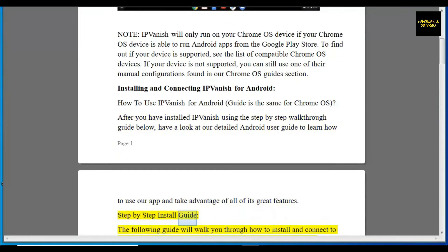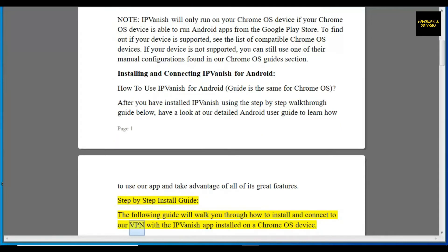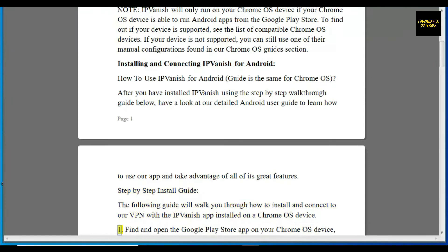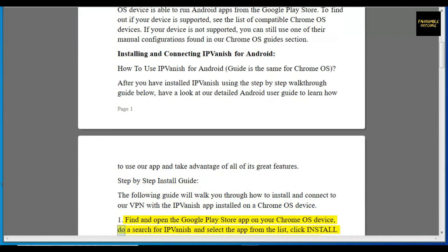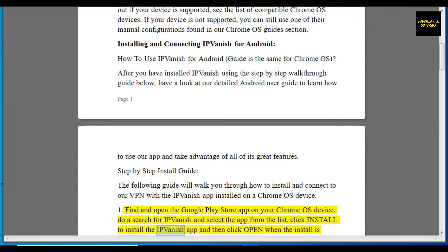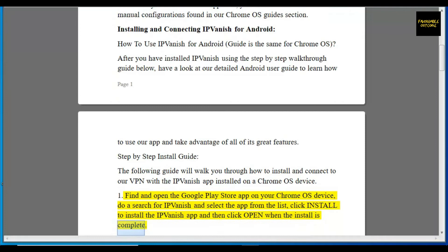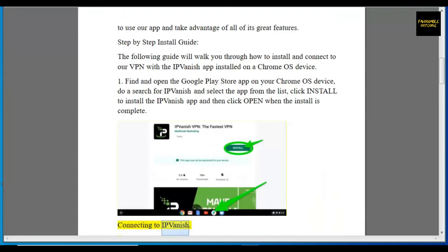Step-by-step install guide: the following guide will walk you through how to install and connect to our VPN with the IPVanish app on a Chrome OS device. Step 1: Find and open the Google Play Store app on your Chrome OS device. Search for IPVanish and select the app from the list. Click Install, and then click Open when the install is complete.